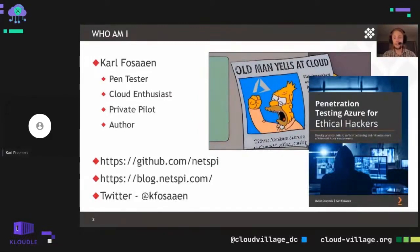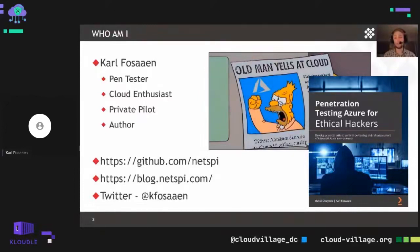The last thing on my list is Author. Over the last year or so, I've been co-authoring the Penetration Testing Azure for Ethical Hackers book with David Okoyote. We'll have that book out in mid-October with Pact Publishing. If anybody's interested in pre-ordering, it is out on Amazon right now. You can also find me on the NetSpy GitHub, where we'll be talking about some tools I've released. I blog on the NetSpy blog and you can find me on Twitter at Kay Fawson.